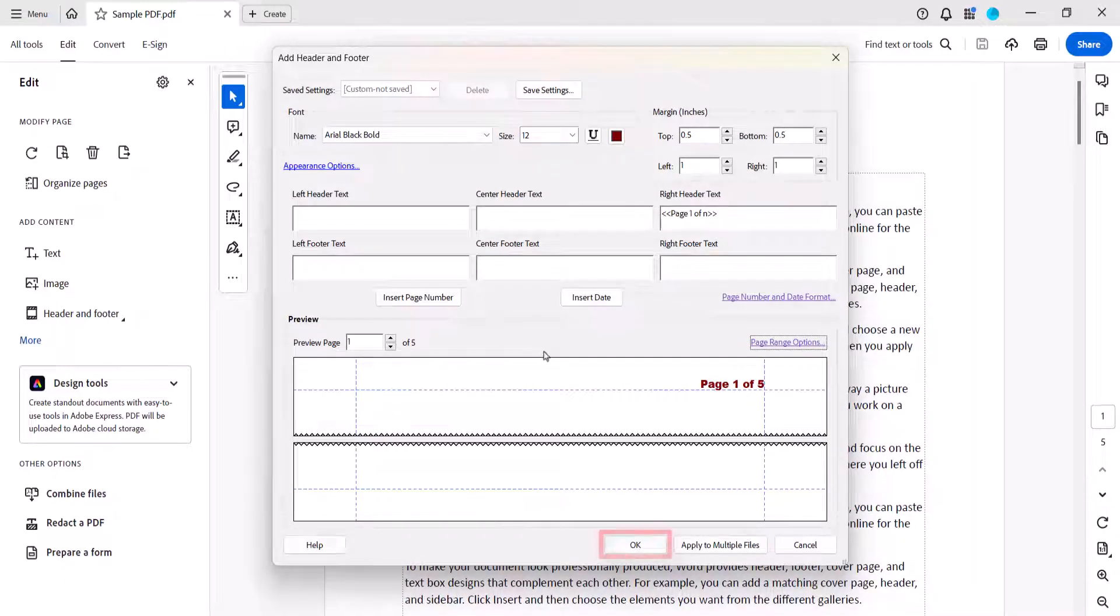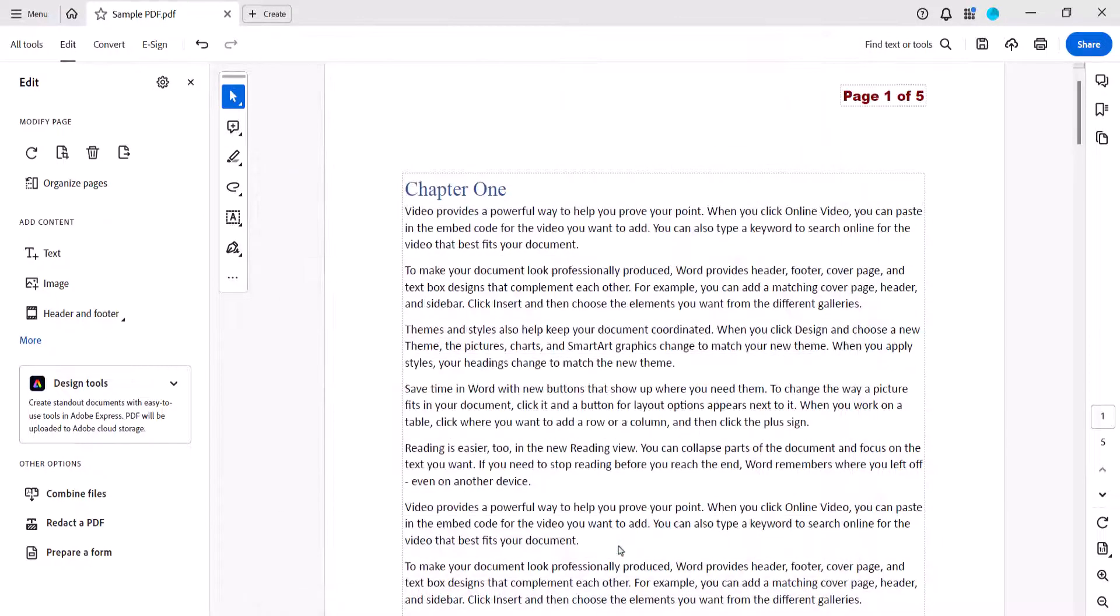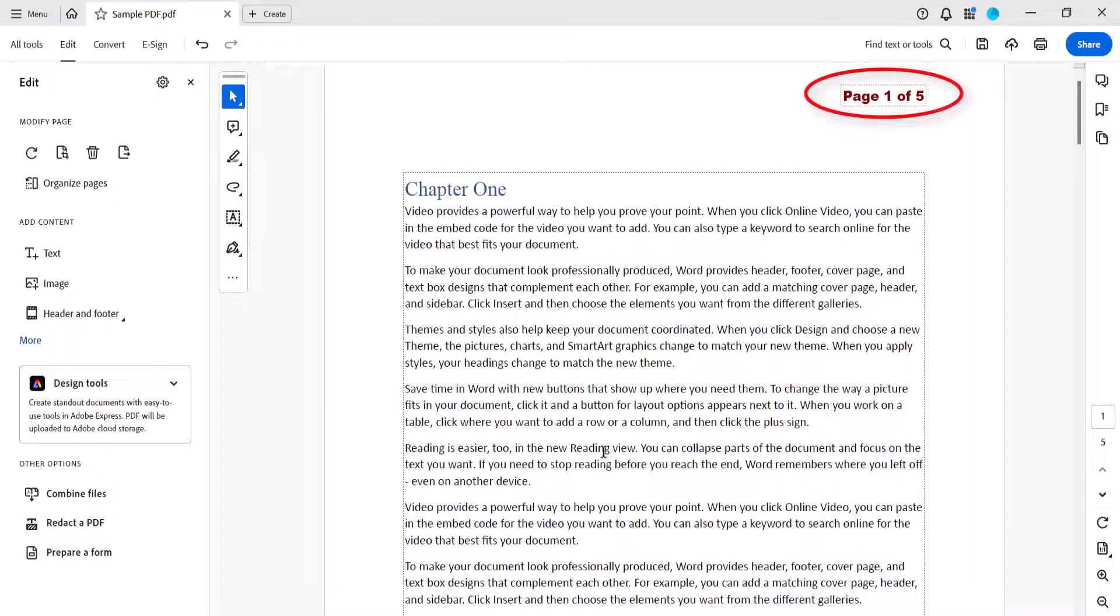And then select the OK button to close the Add Header and Footer dialog box. The page numbers should now appear in your PDF.